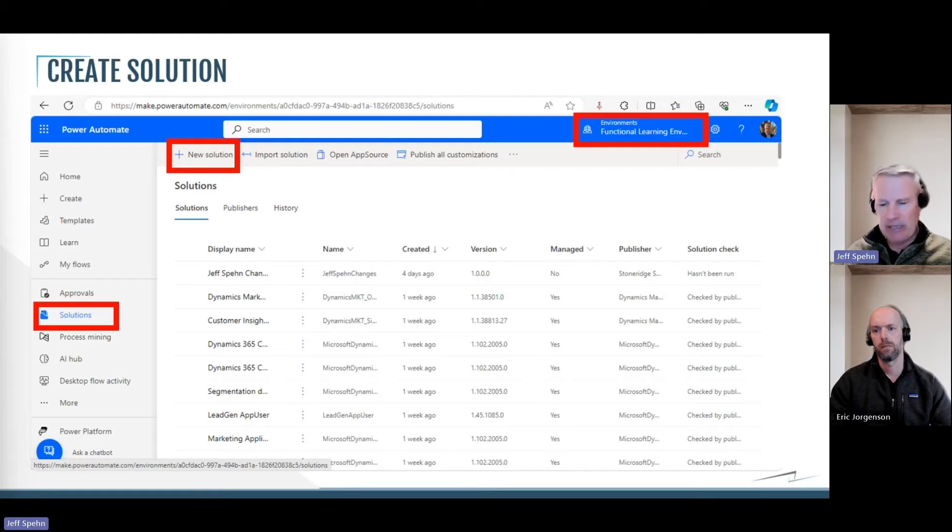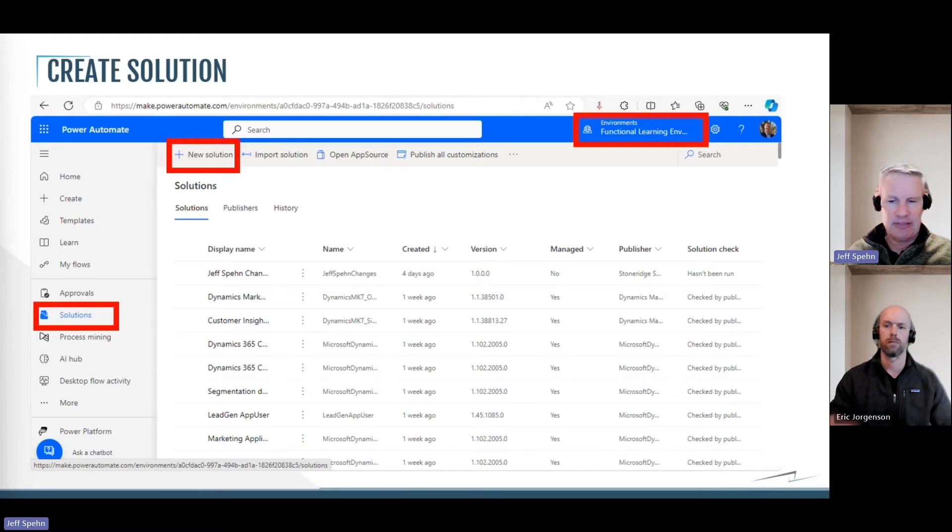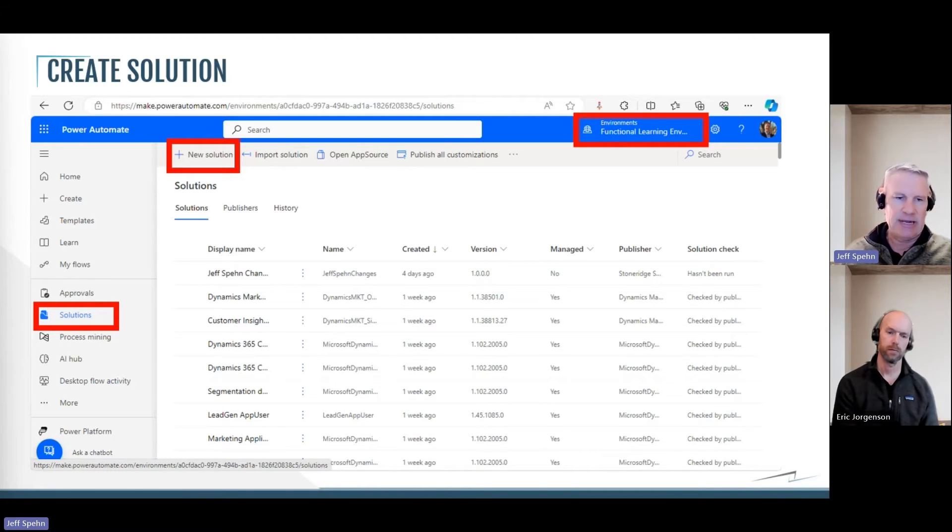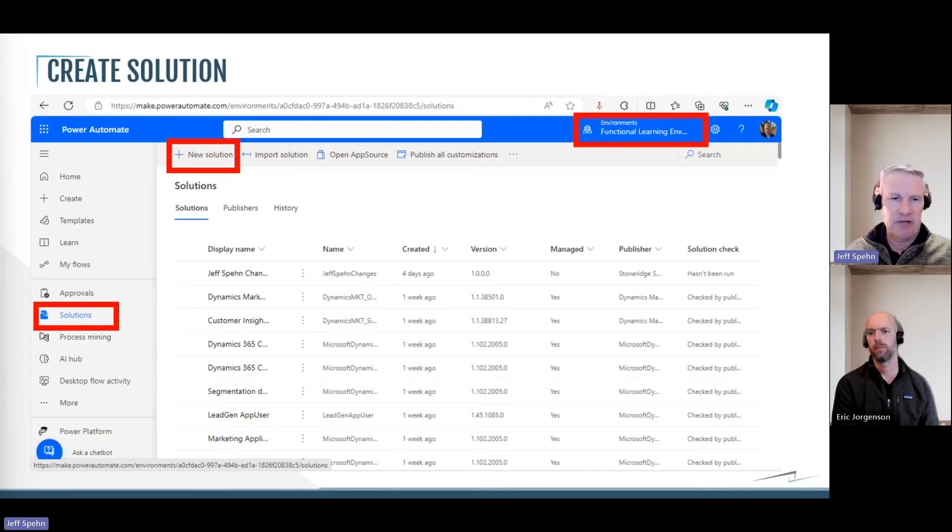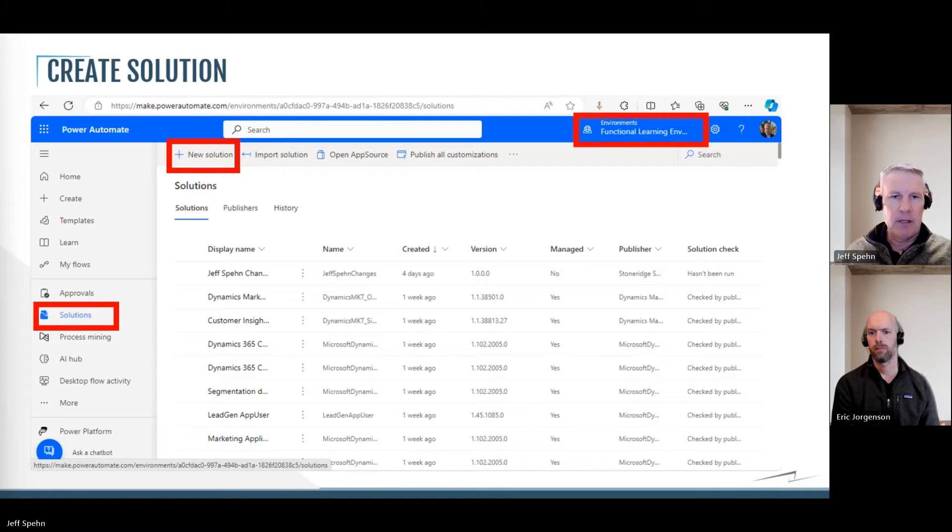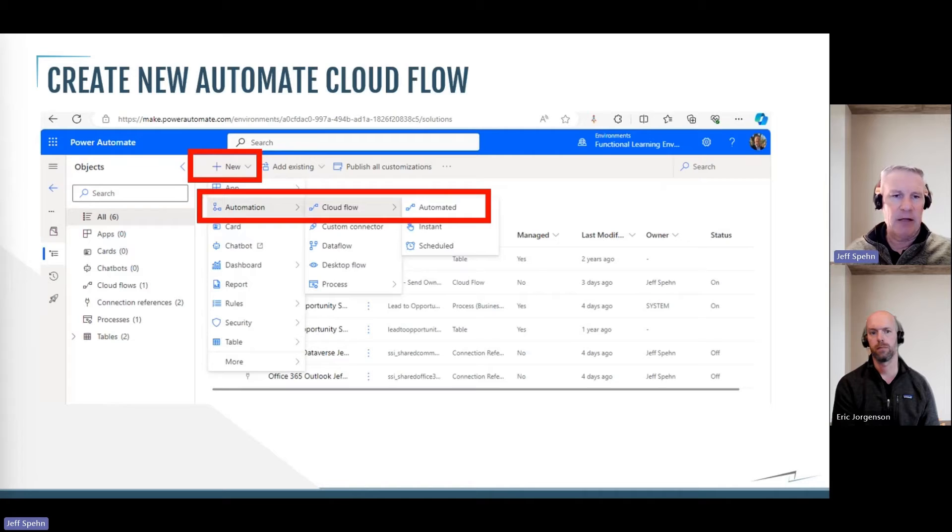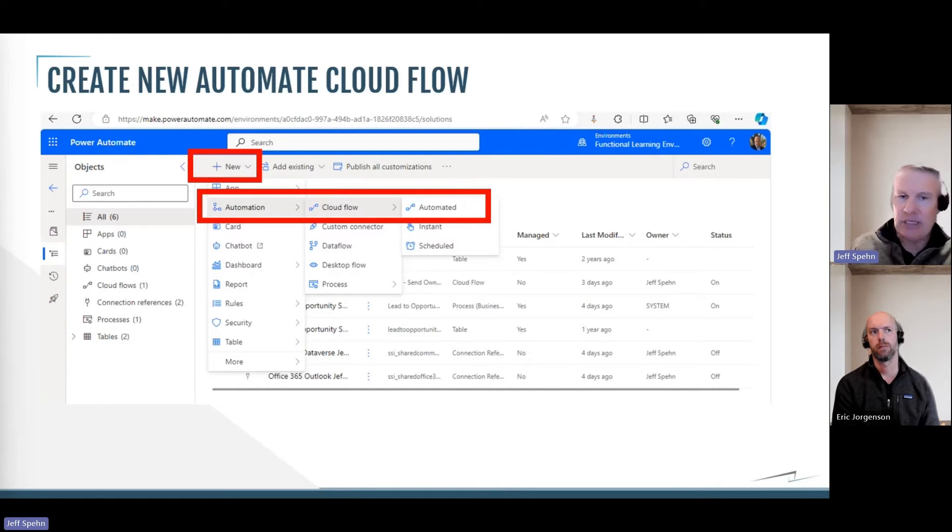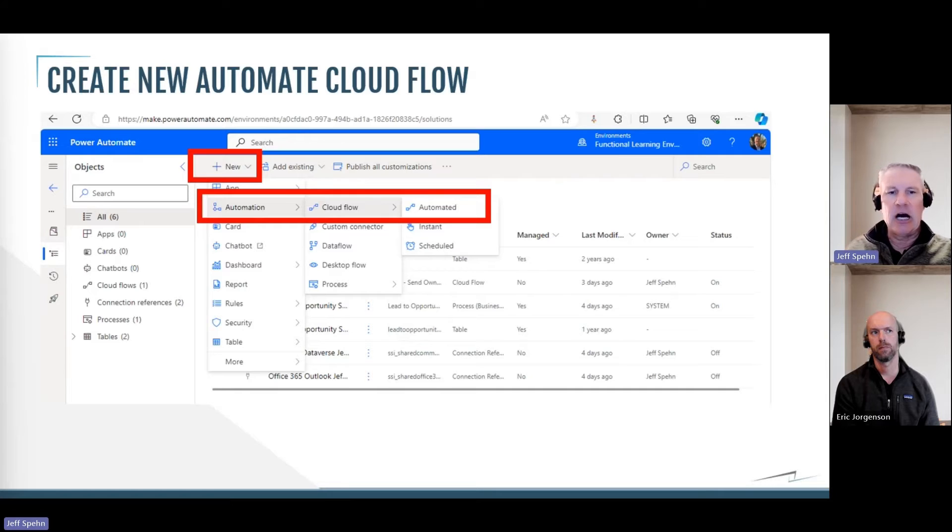So I pick my environment, and then on the upper left of that menu you see I click new solution, and then I give it a solution name, and then I have a solution file to work in. I will click on that solution file and then I'm going to click new, automation, cloud flow, and then an automated cloud flow.